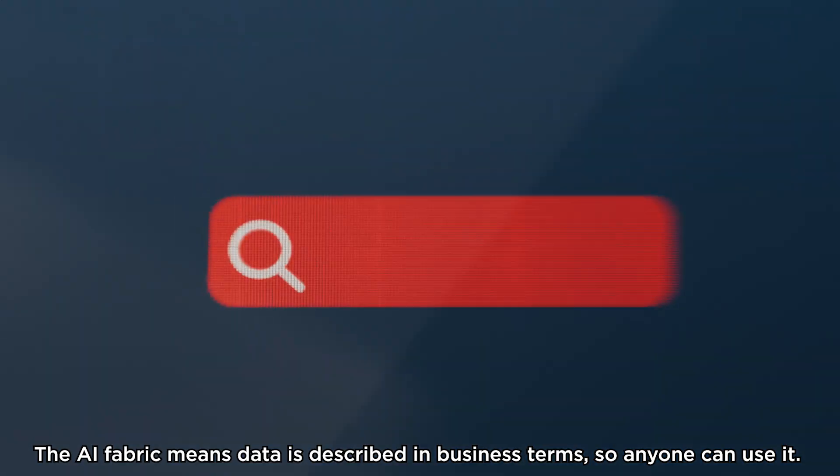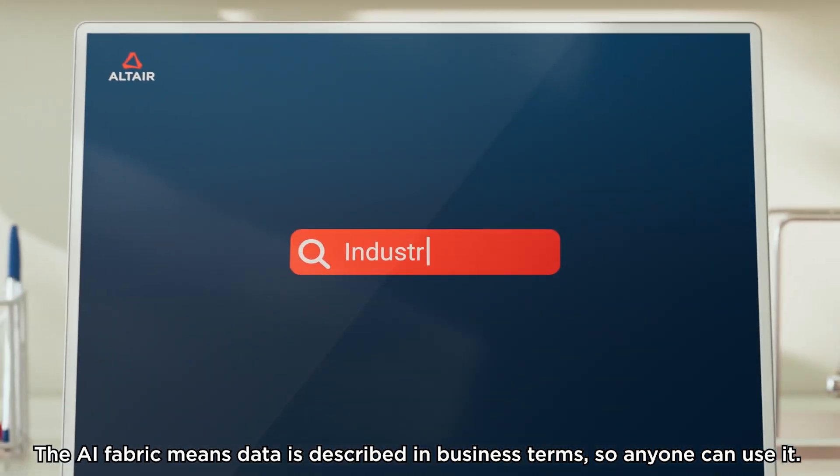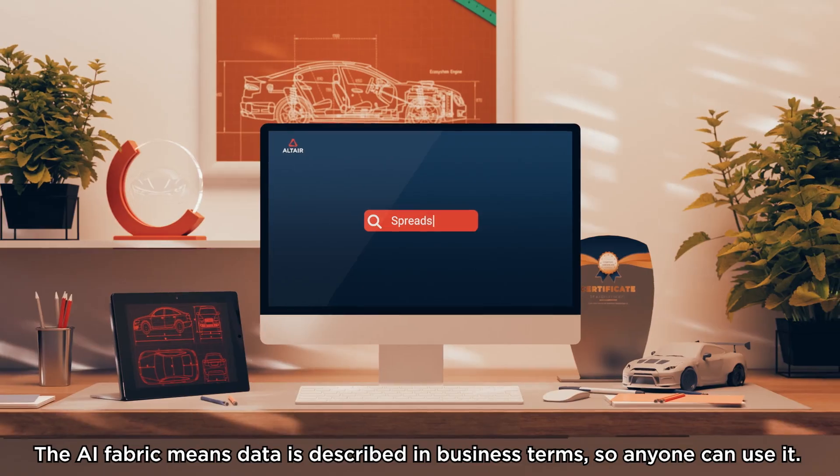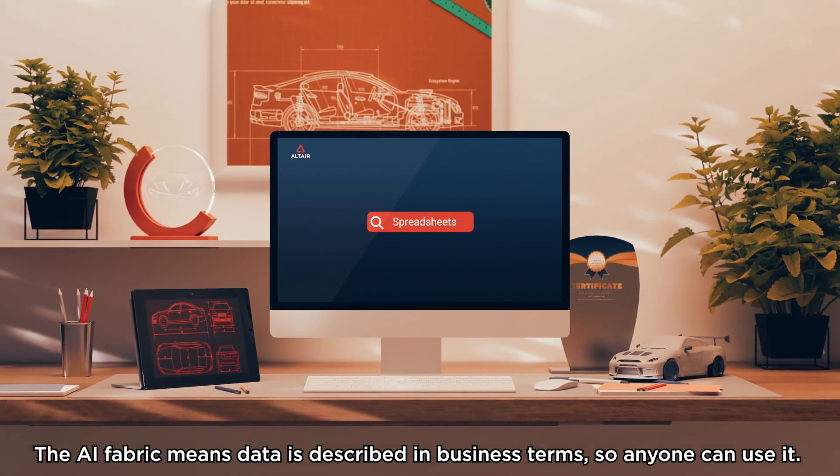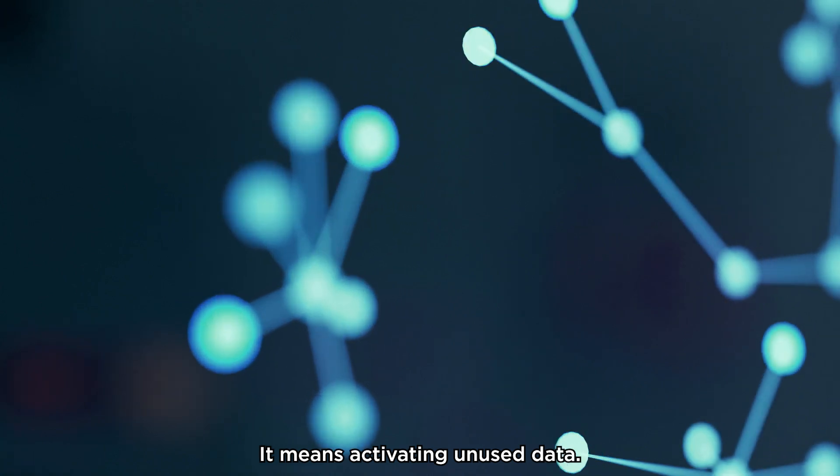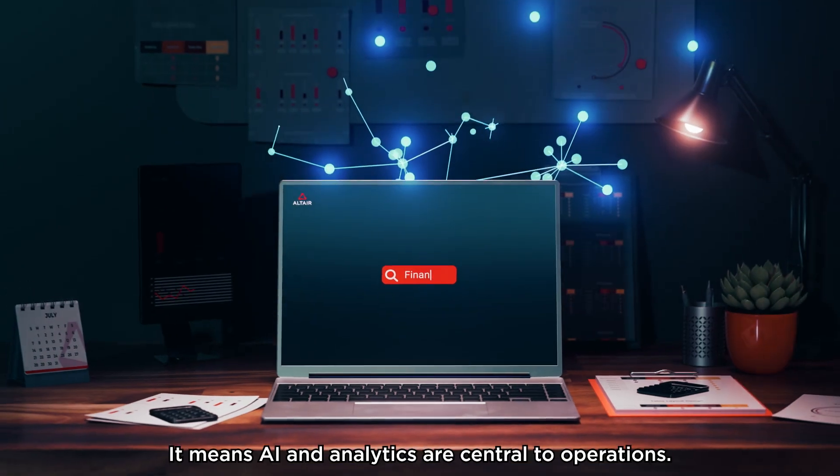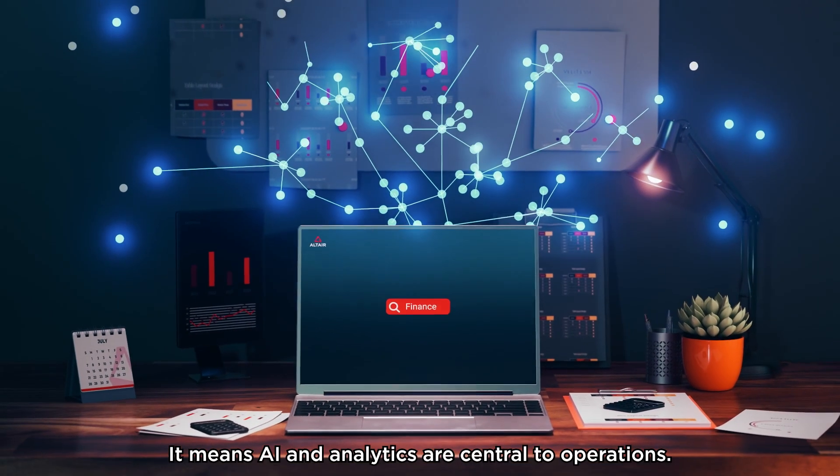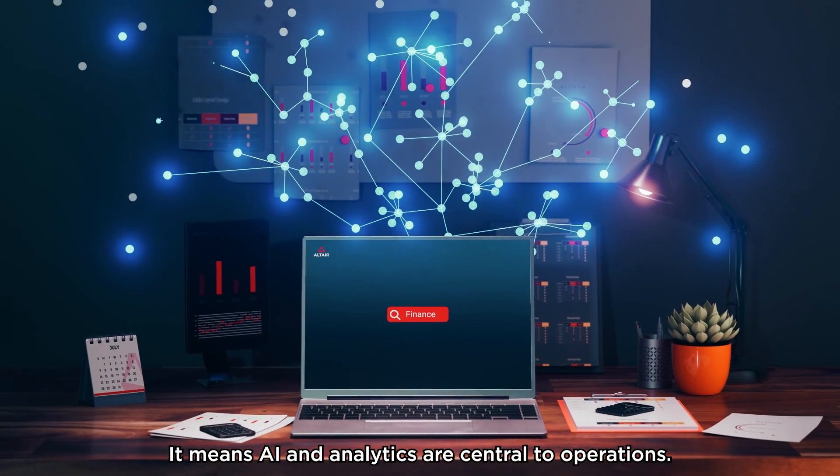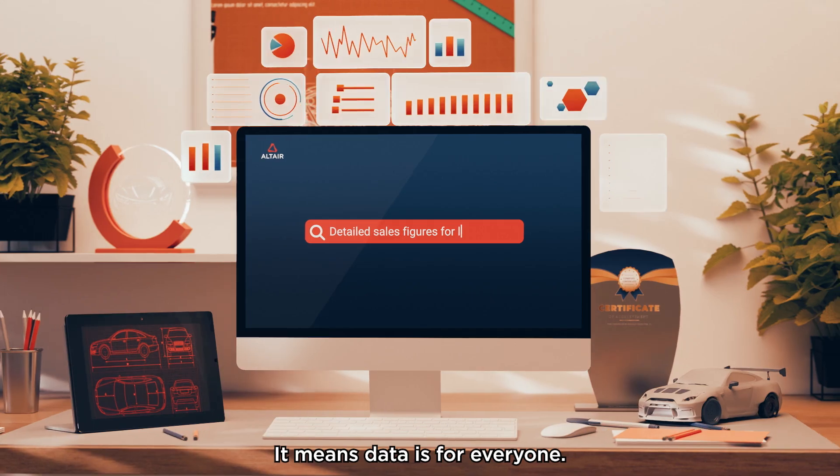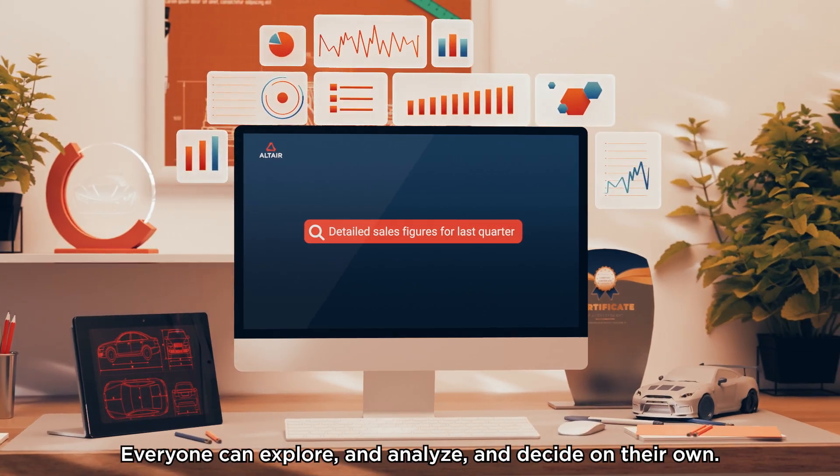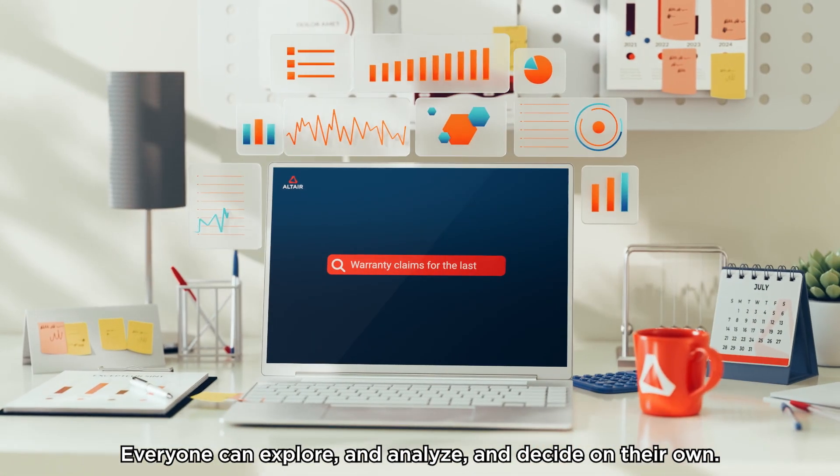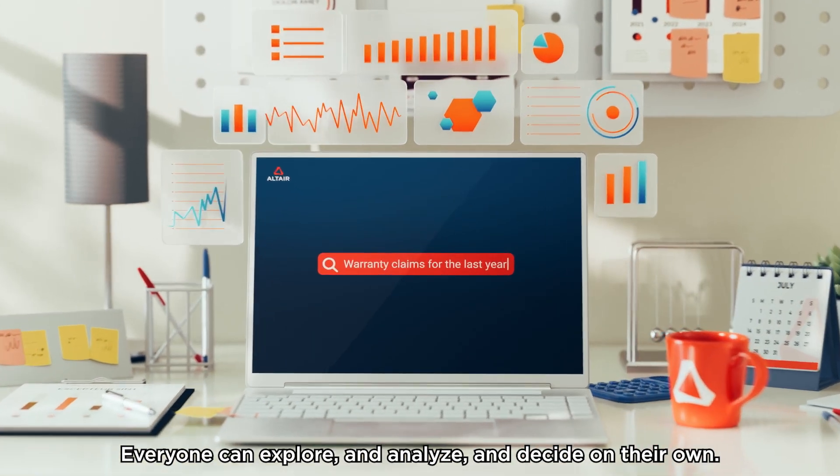The AI fabric means data is described in business terms, so anyone can use it. It means activating unused data. It means AI and analytics are central to operations. It means data is for everyone. Everyone can explore and analyze and decide on their own.